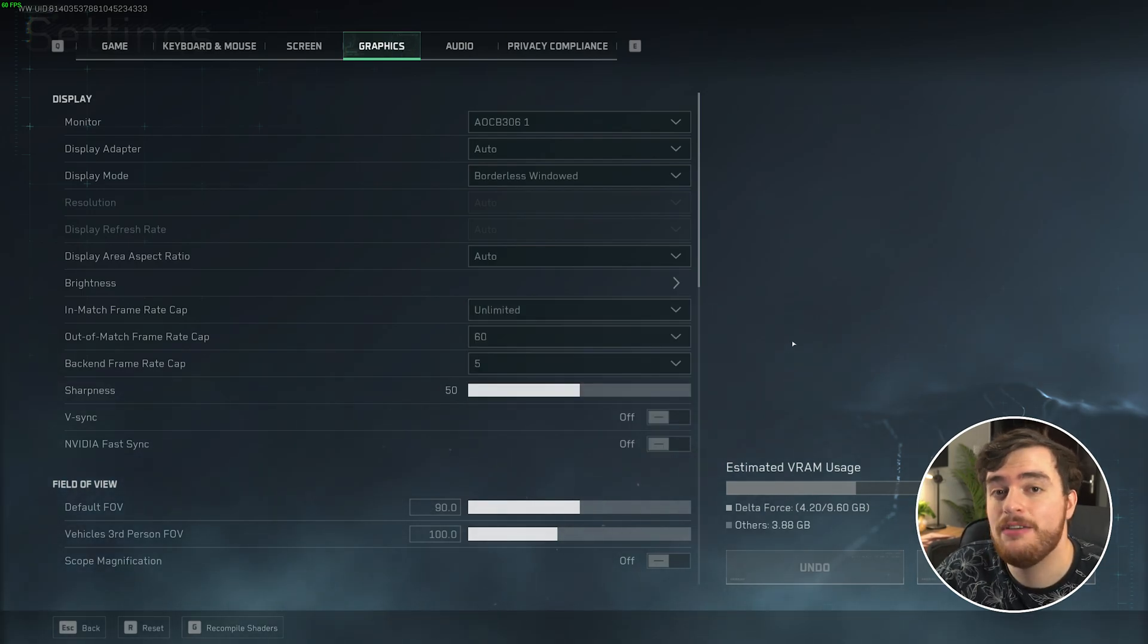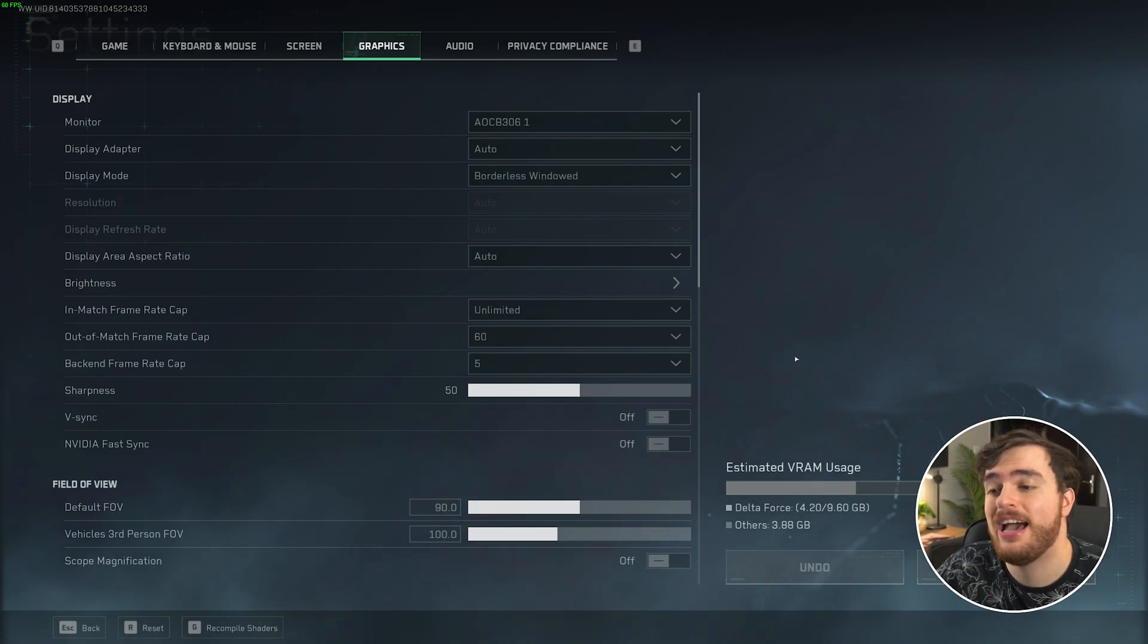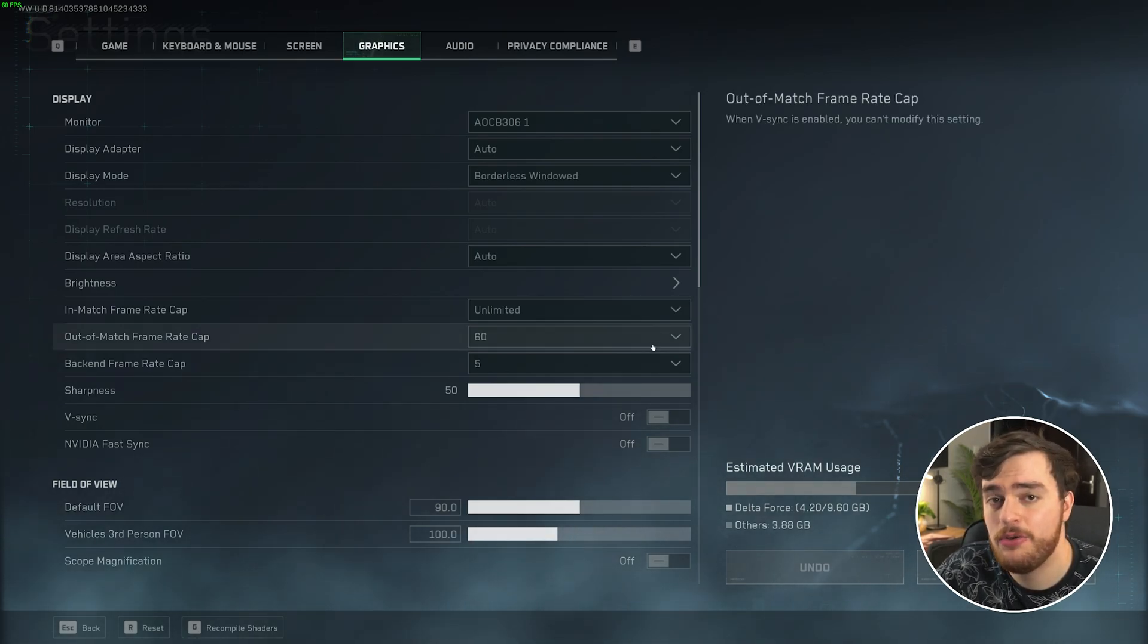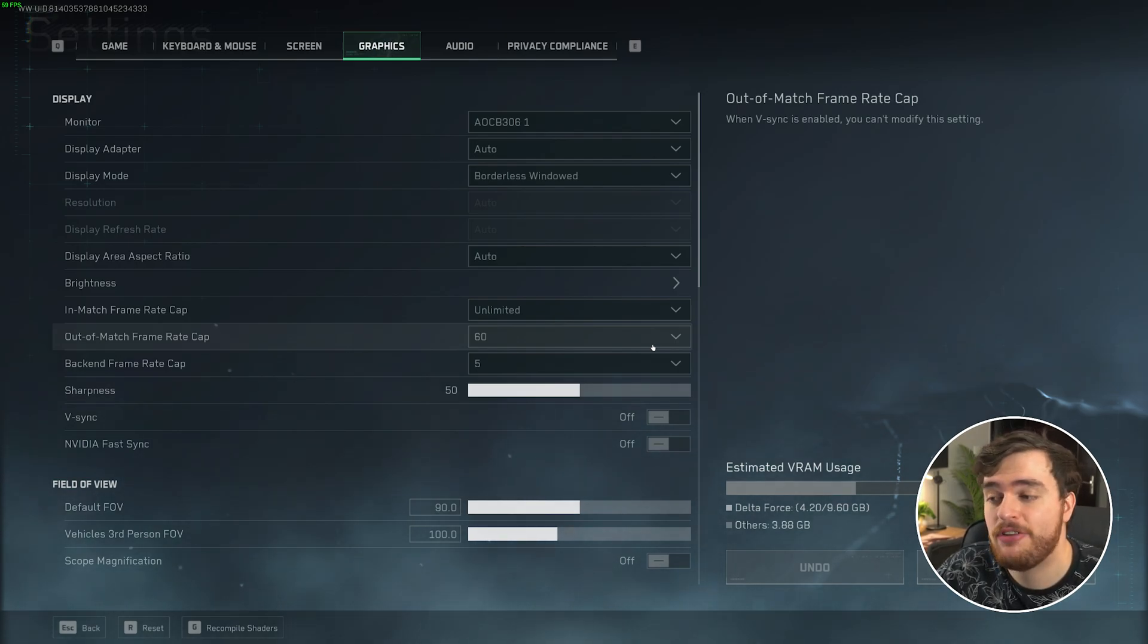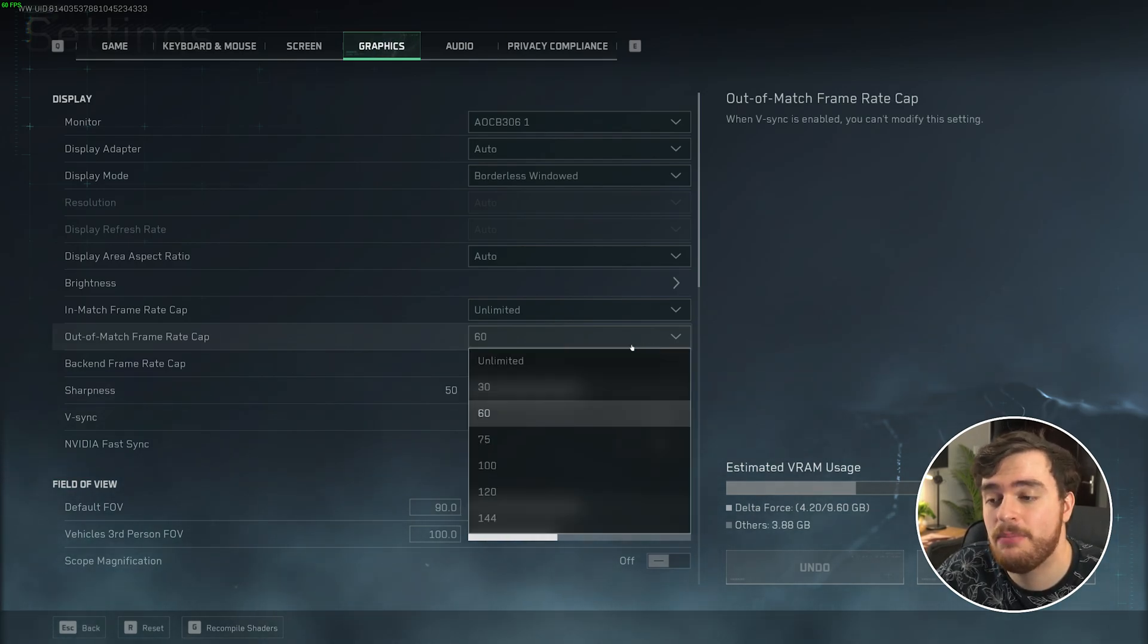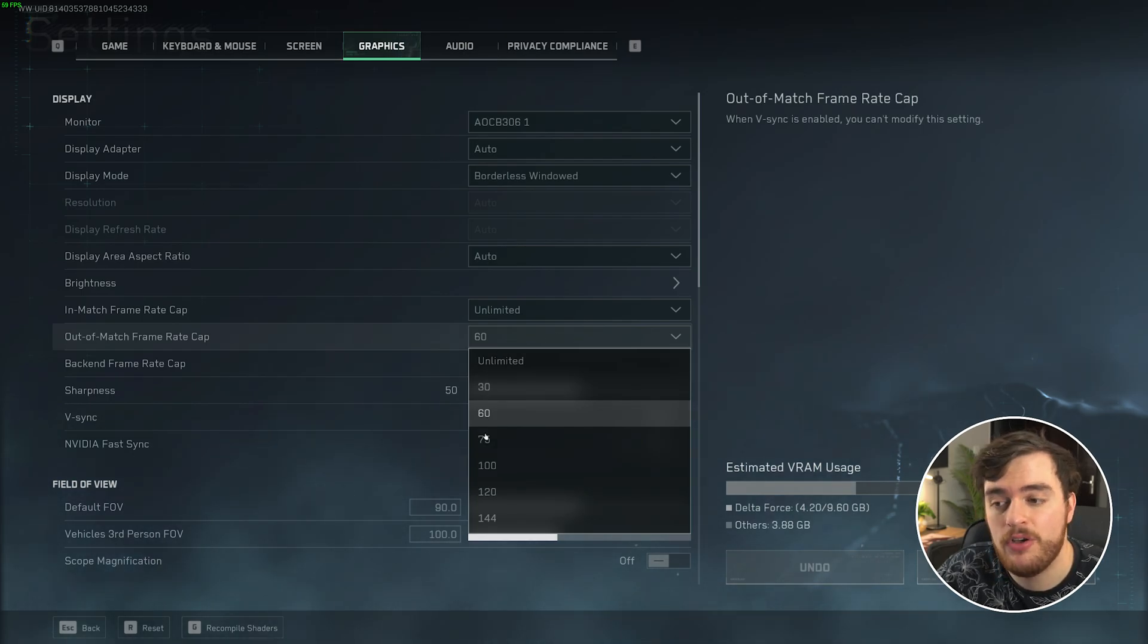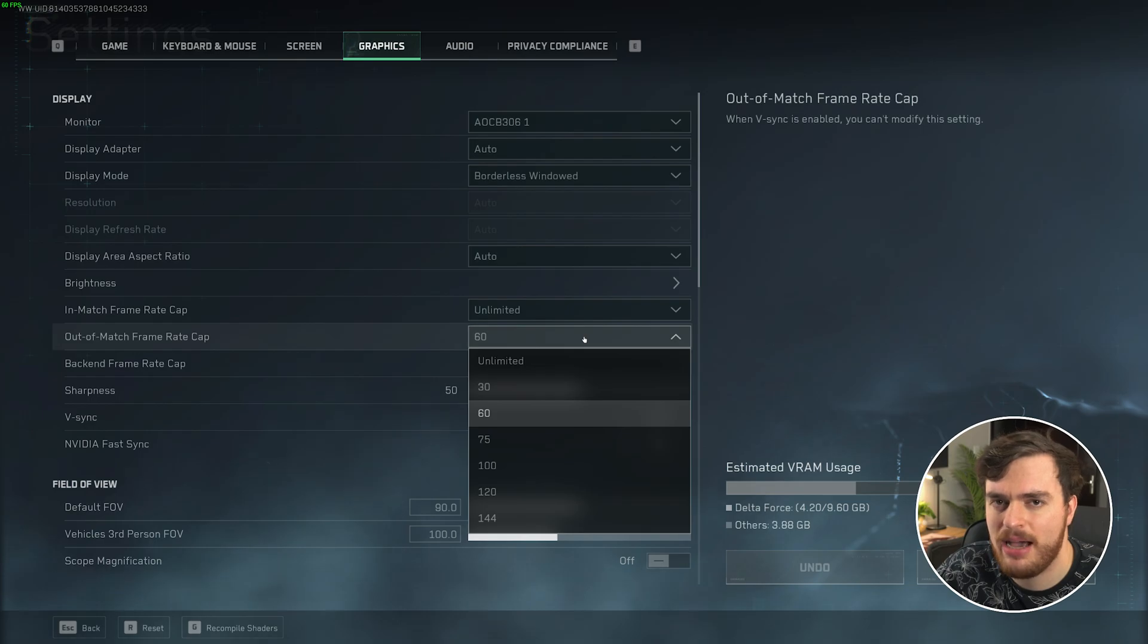Speaking of, if you'd like to give the game all the performance it can while you're playing it, that's fine, but when you're back in the main menu and things are still lagging, change this out-of-match frame rate cap here to be something a bit lower. I've heard that this also affects the firing range, so just keep that in mind.